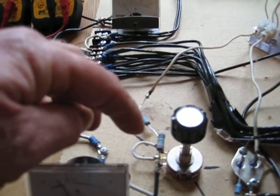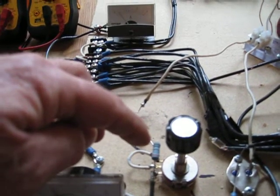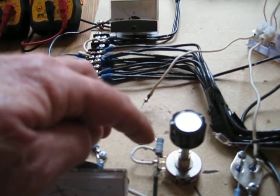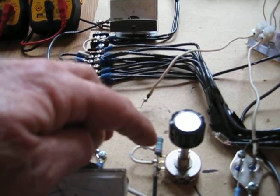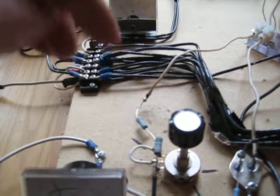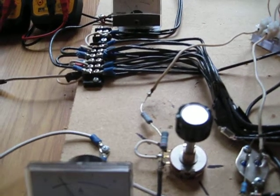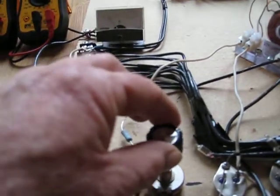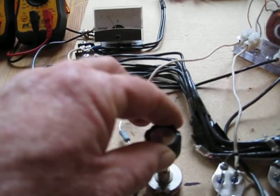Doug had me get a 1 watt 1000 ohm resistor there just to give this a little bit more adjustment.